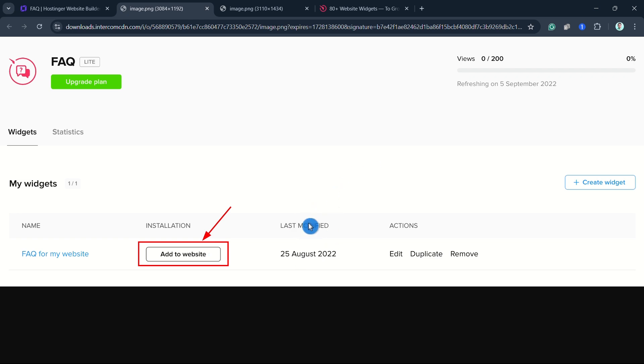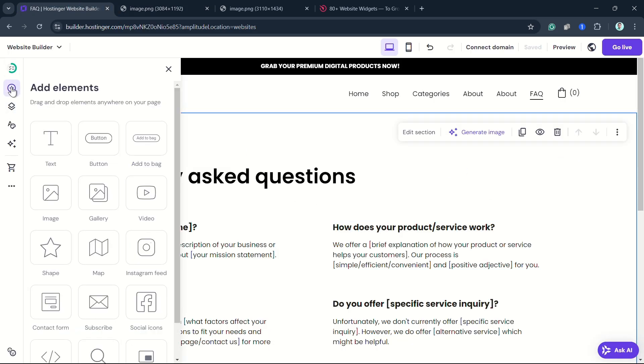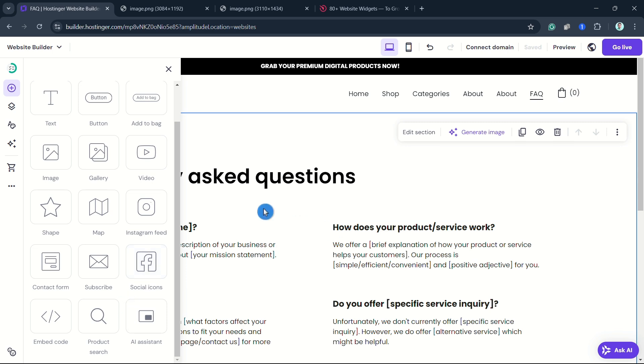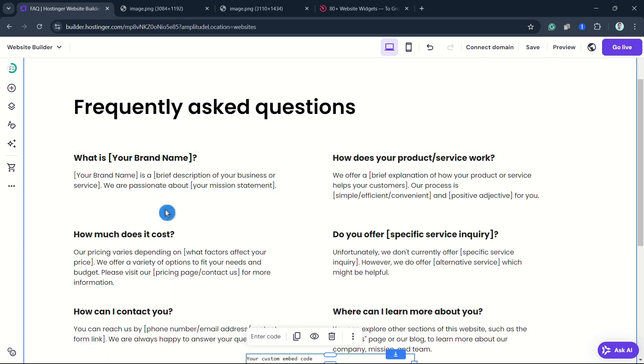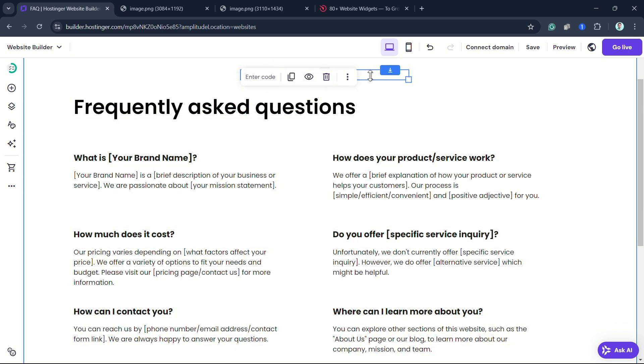Going back to your website builder, from here you can go to Add Element and then here, Embed Code. You can paste the code into your website using the Embed Code element and resize it if necessary.